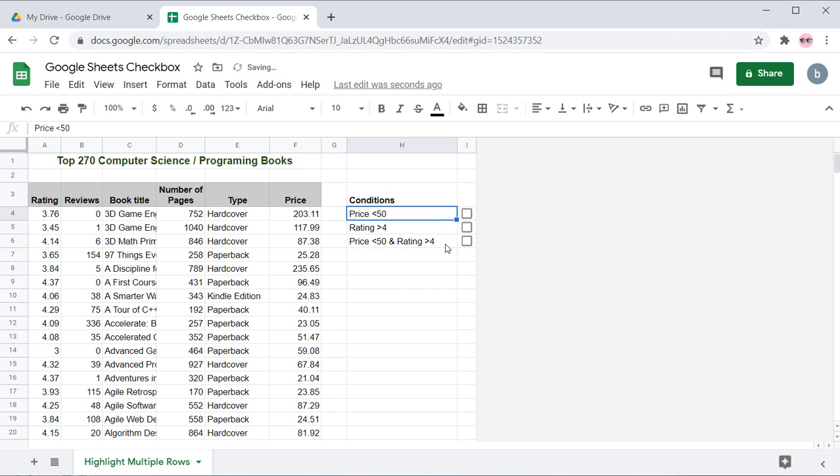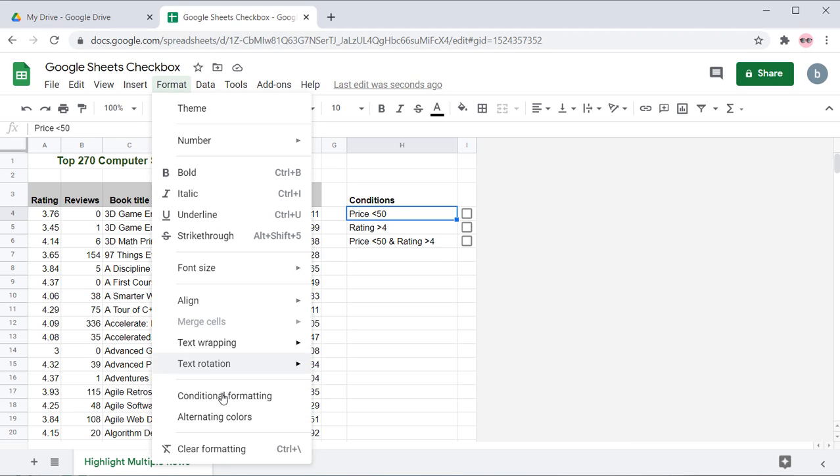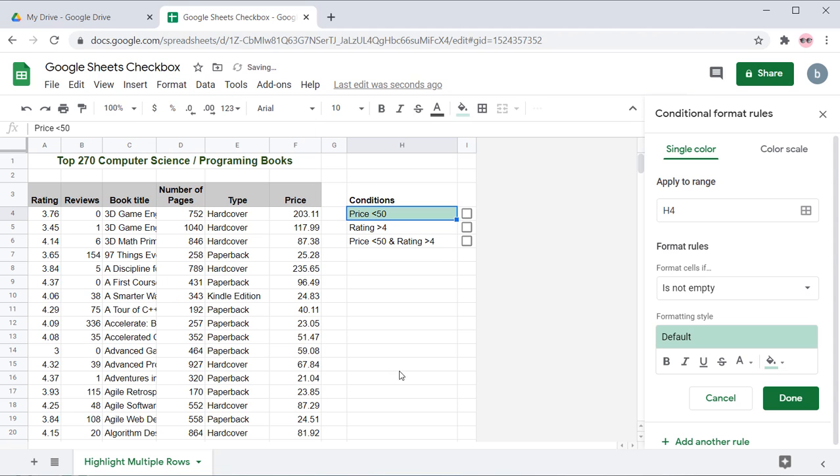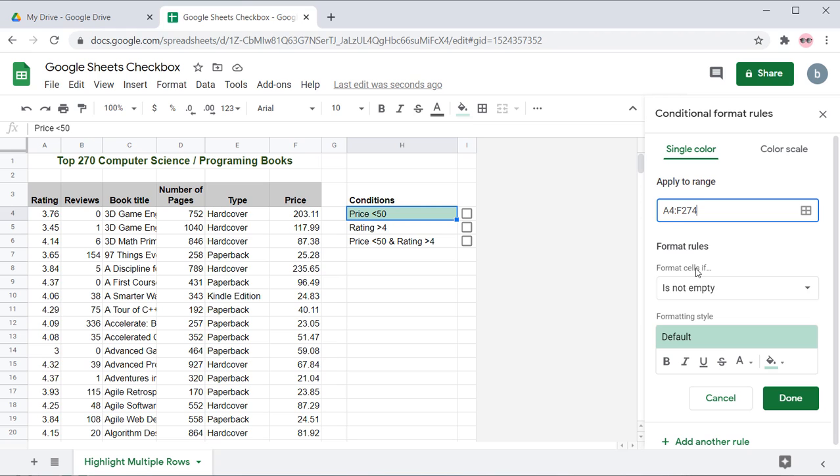Let's attach Conditional Formatting to checkbox to highlight books which price is less than 50. Go to Format and select Conditional Formatting. For the Apply to Range field, type the data range in A1 notation. In this case, it is A4 to F274.